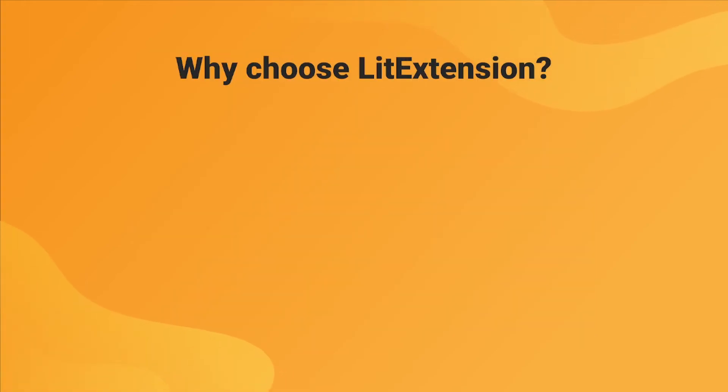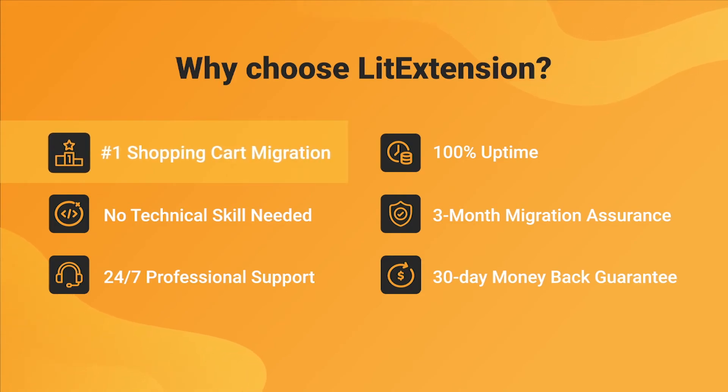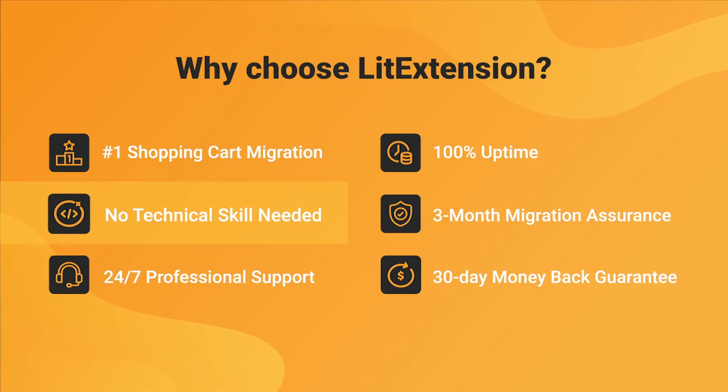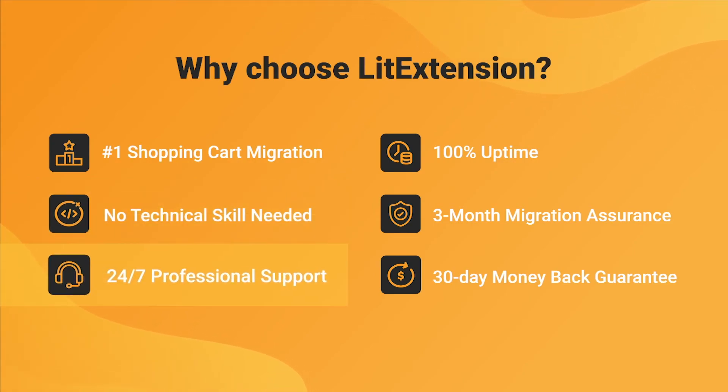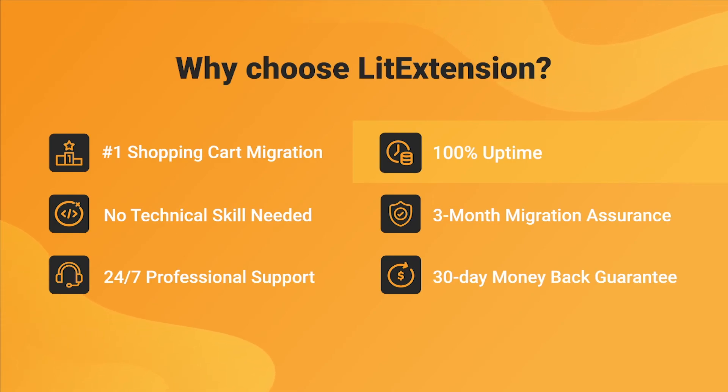With LitExtension, you will experience the most pleasant shopping cart migration process with our state-of-the-art migration system, with no technical skill required and a dedicated support team right at your fingertips. We also ensure 100% uptime for your store during the replatforming process, which means no sales lost.